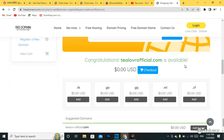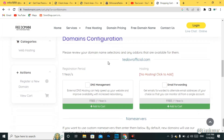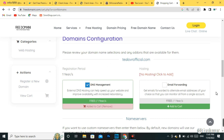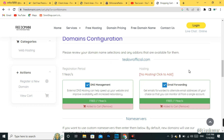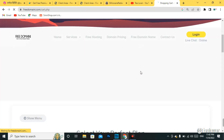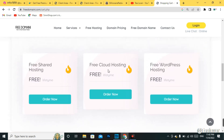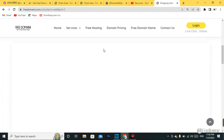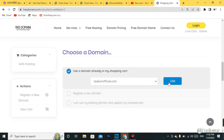After your domain is available, go to 'Add to Cart' and then 'Checkout.' Scroll down and you'll find DNS management and email forwarding free for one year — check that cart and add it. You can also add hosting from here by clicking 'No hosting — click to add.' There is free cloud hosting provided by this website. I recommend using the cloud hosting. Click 'Order Now' and it will redirect back to the shopping cart.